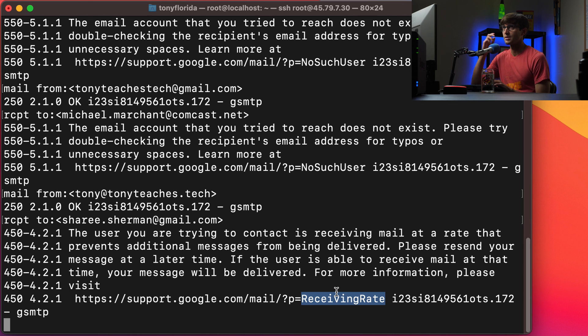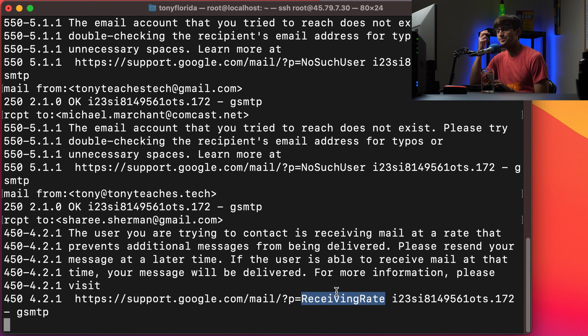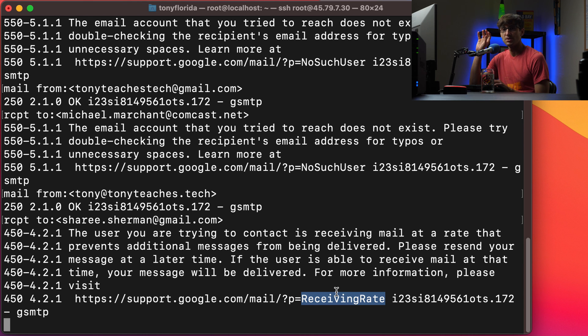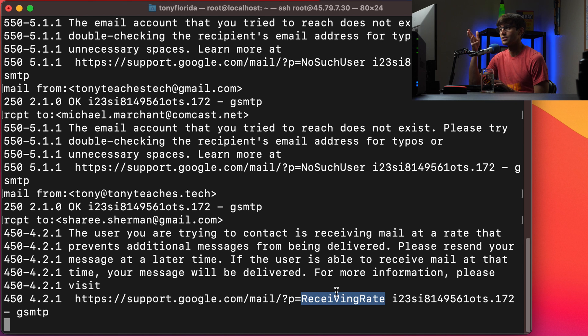So this is based on the receiving rate. This user is not, I guess there's just like a flood of email coming into this user's box. It does exist. It's just being overwhelmed at a rate that gmail can't accept any more messages coming into it.